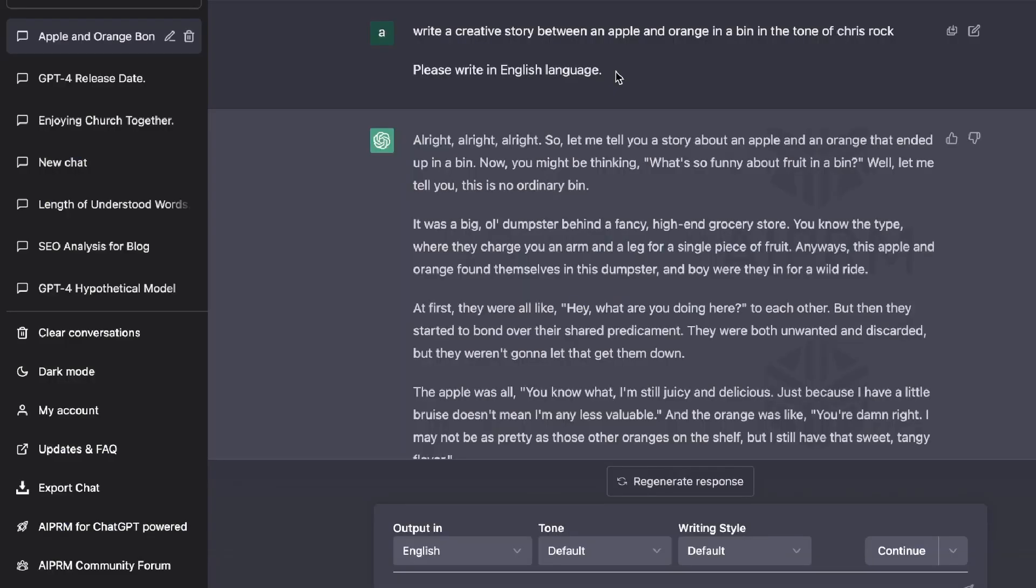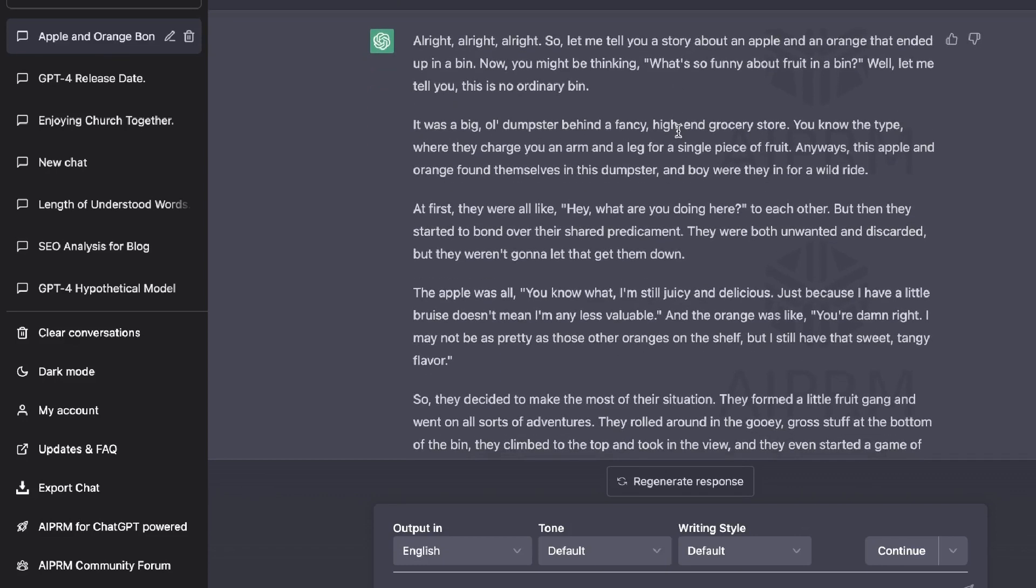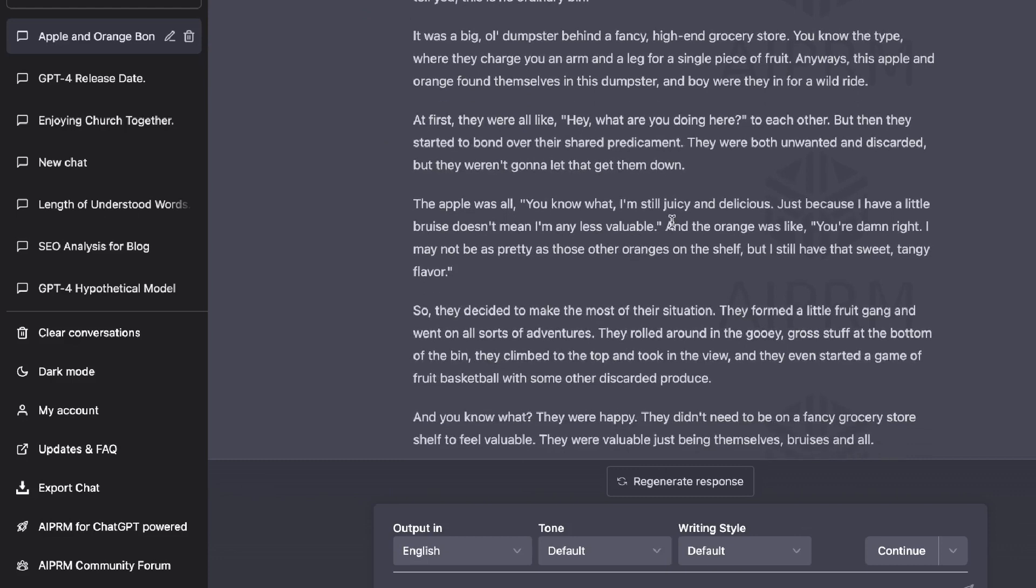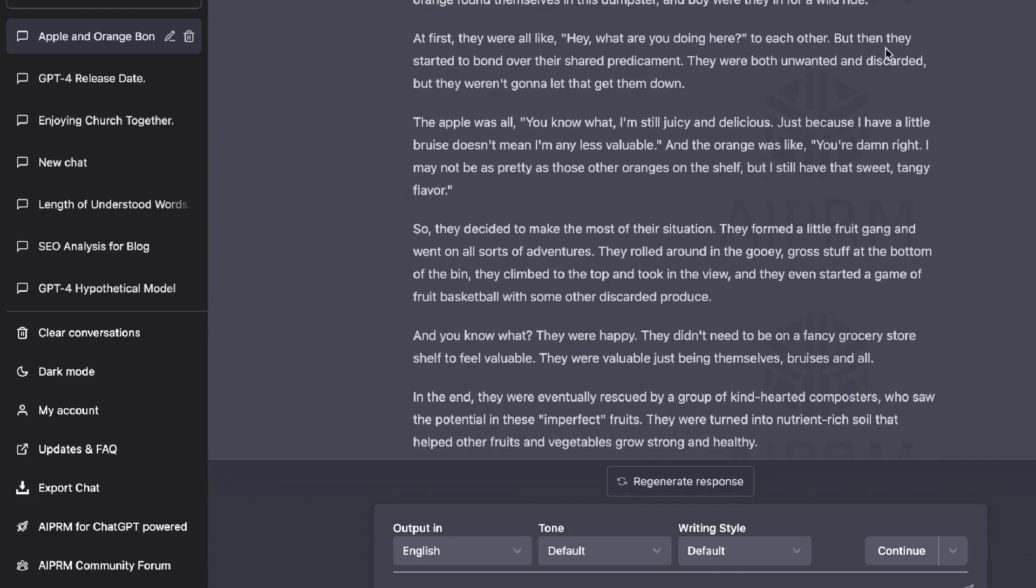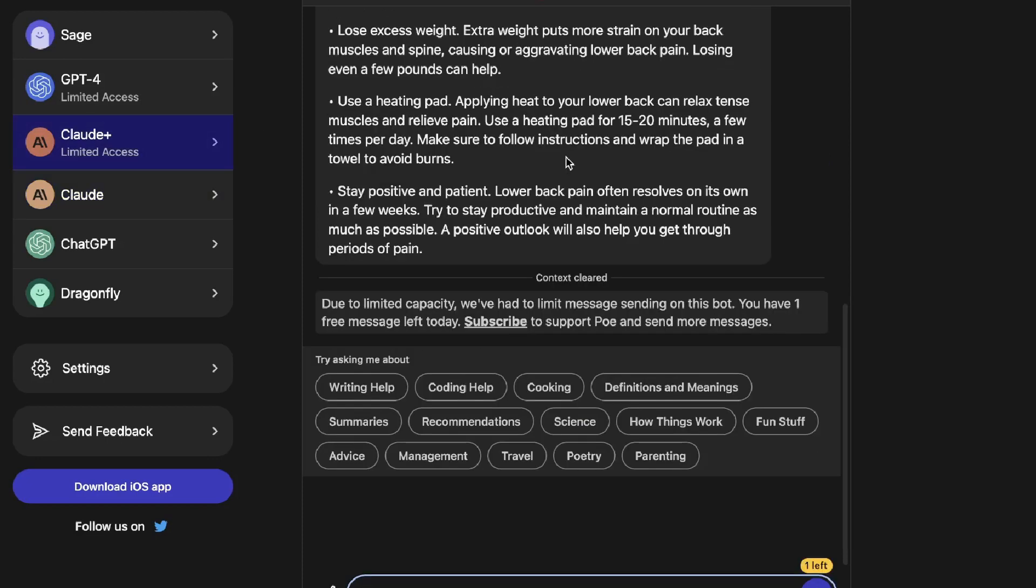After inputting the same input into GPT 3.5 on ChatGPT, I was able to write a creative story between an apple and an orange in a bin in the tone of Chris Rock. And as you can see, it was a pretty decent, funny, and creative output that we got back from GPT 3.5. So as you can see, there is a little bit of limitations right now with Claude, but I believe with Claude Plus, you should be able to generate more in-depth, more nuanced outputs using the more powerful AI.